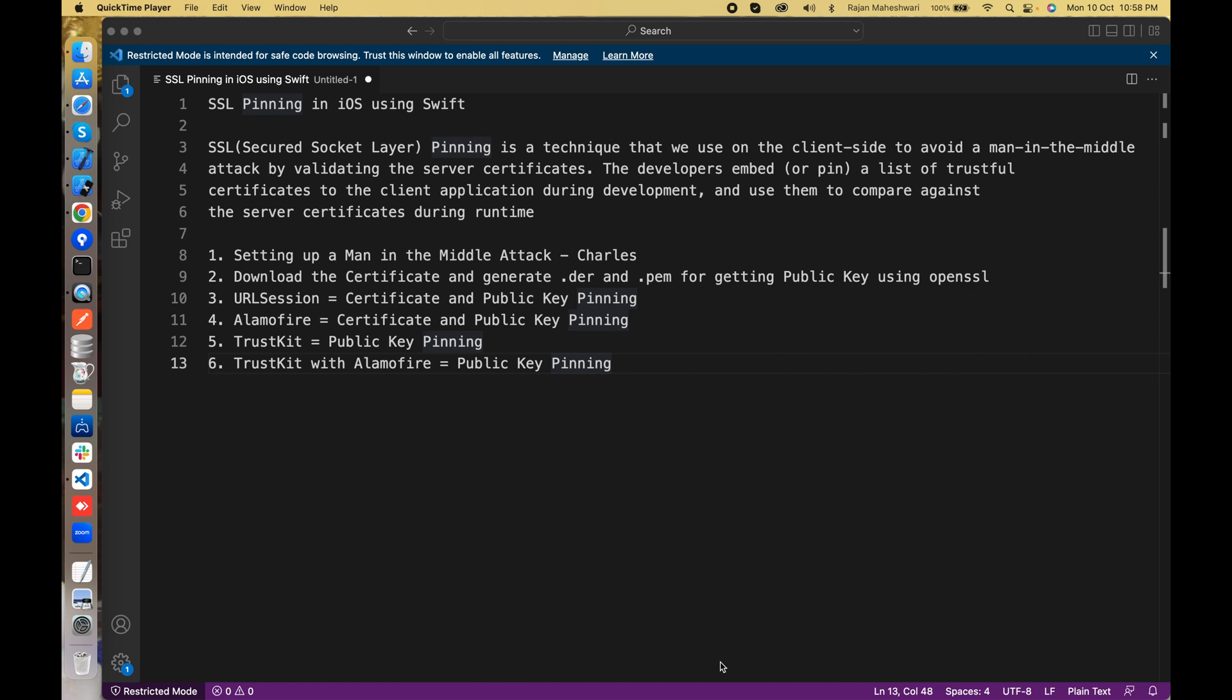Then we'll download the certificate, generate a DER and PEM, and finally generate a public key using OpenSSL commands. Then we'll use URLSession which will do both certificate and public key pinning. We'll use Alamofire which will again do the same thing, certificate and public key pinning. Then finally we'll use TrustKit.